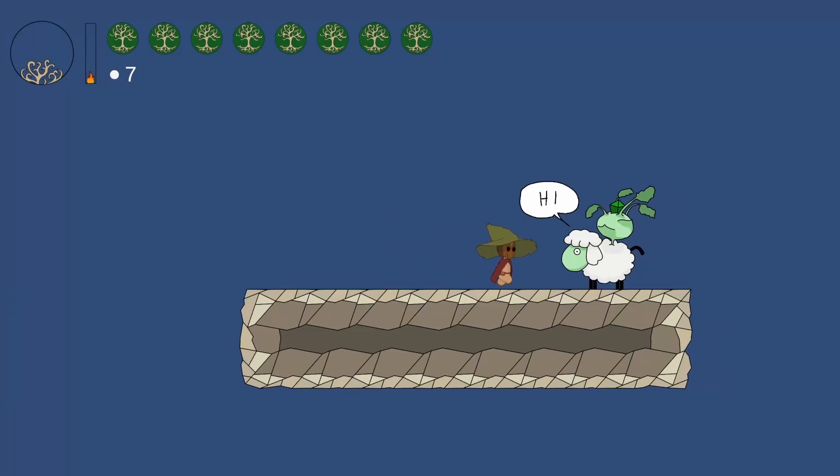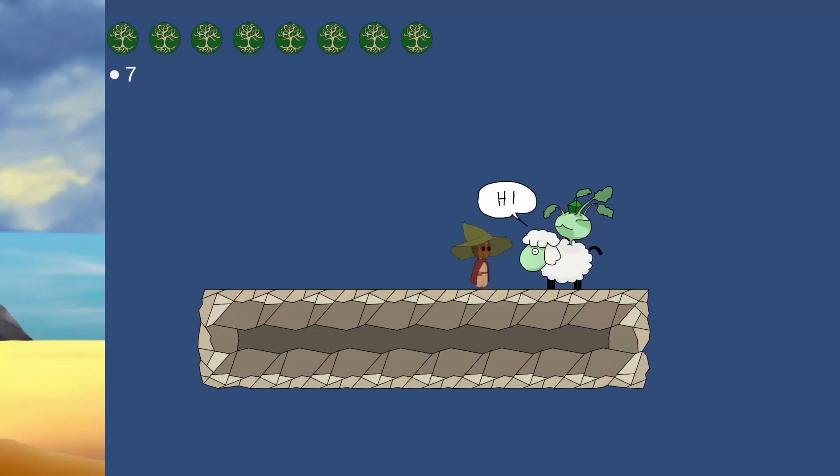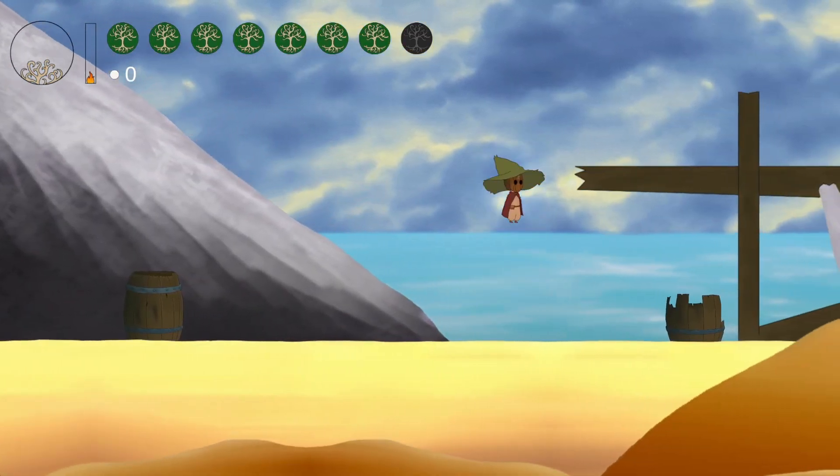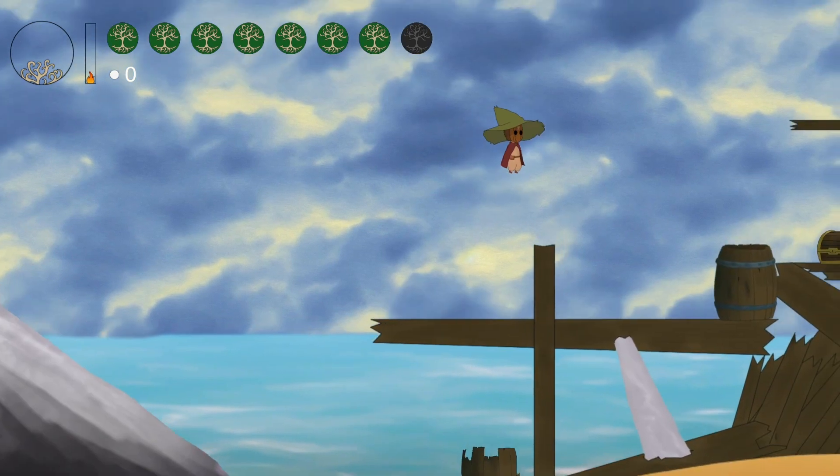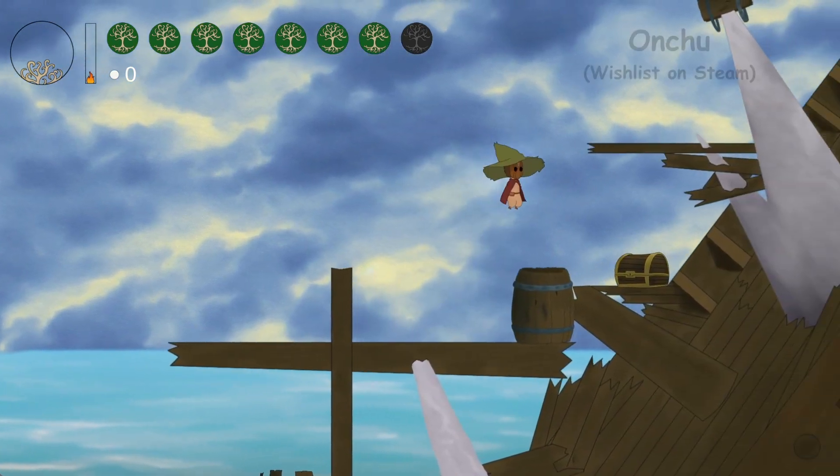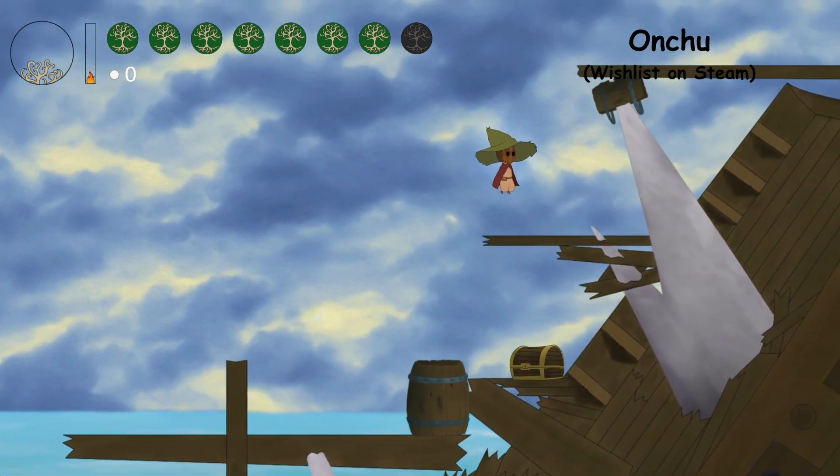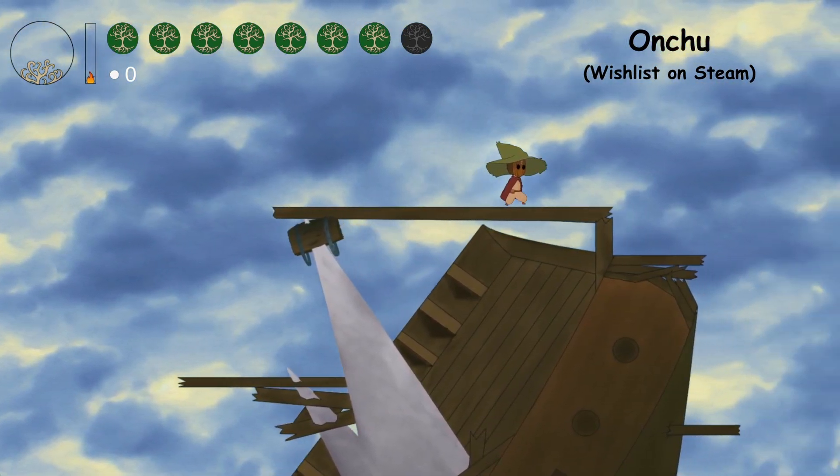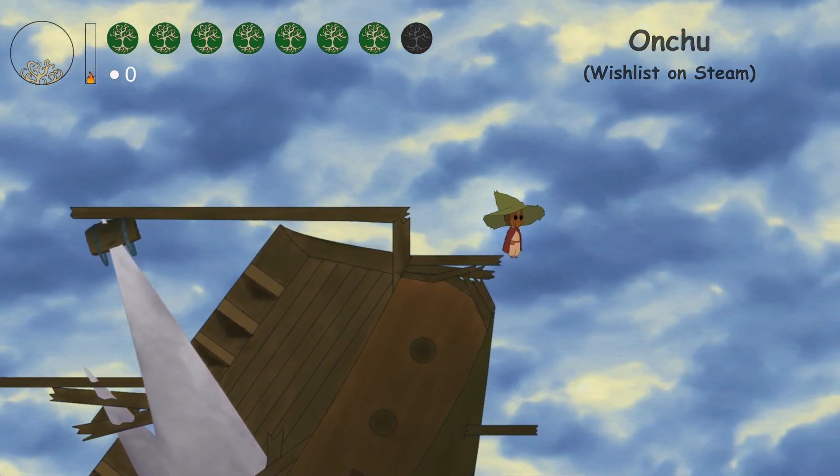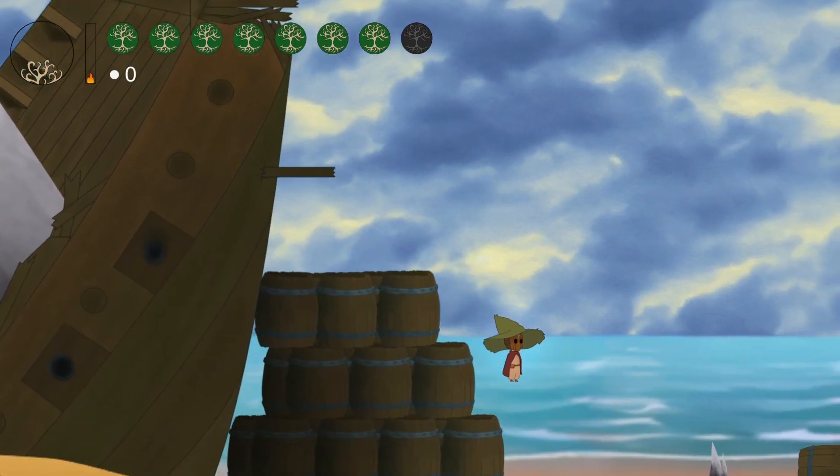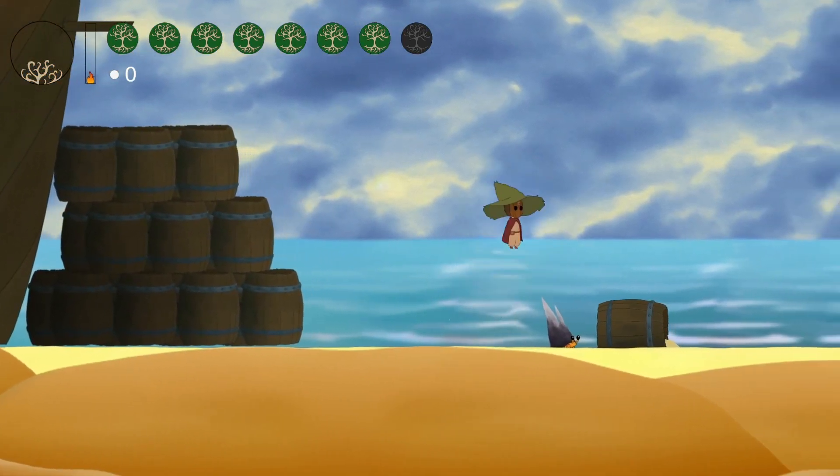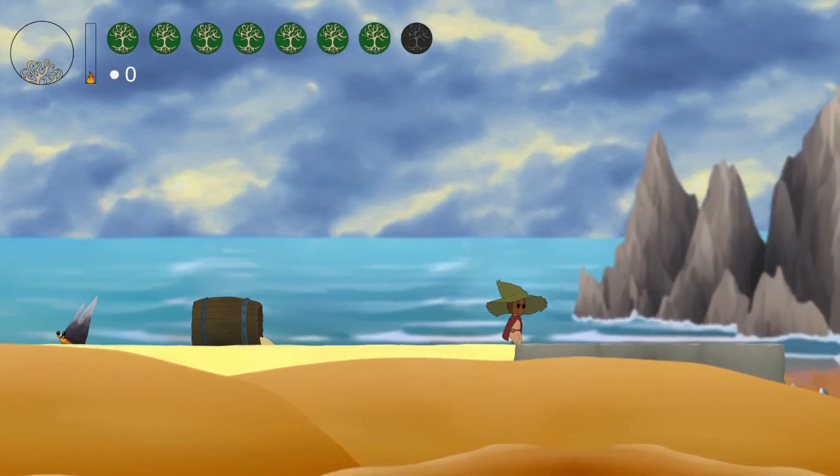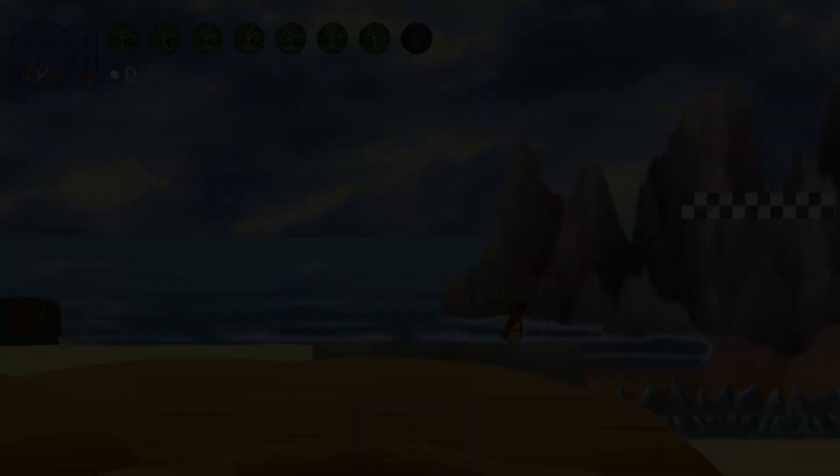Hello and welcome to this video. My name is Ilya and I am currently working on a 2D Metroidvania game called Onchu. In this devlog I will show you what I was working on for the last week. It was a busy week with a lot of different tasks tackled so let's jump right in.